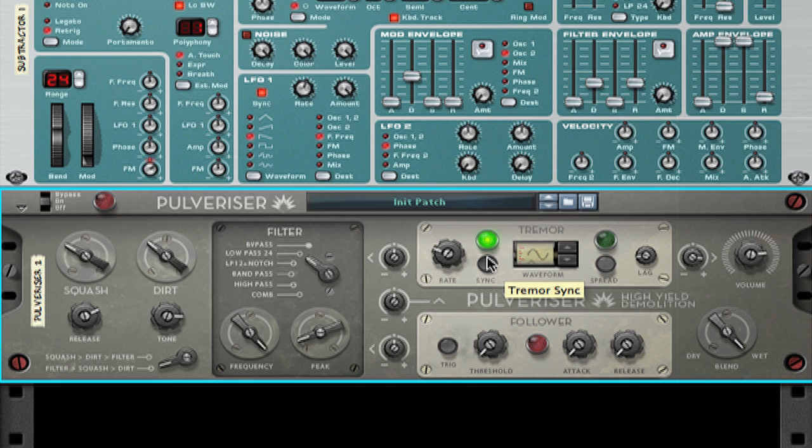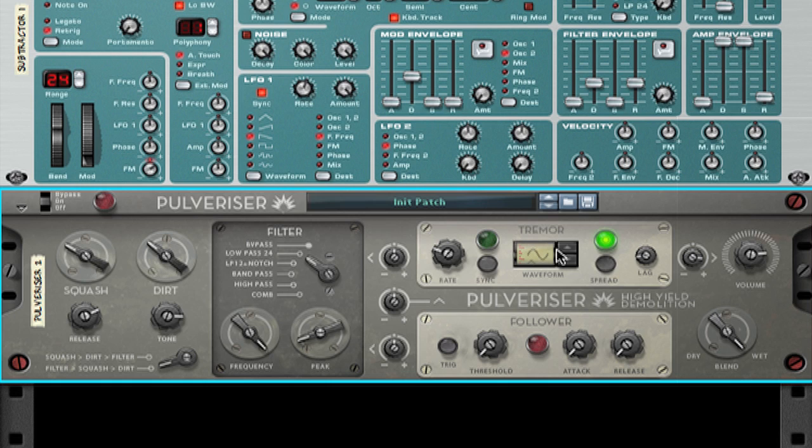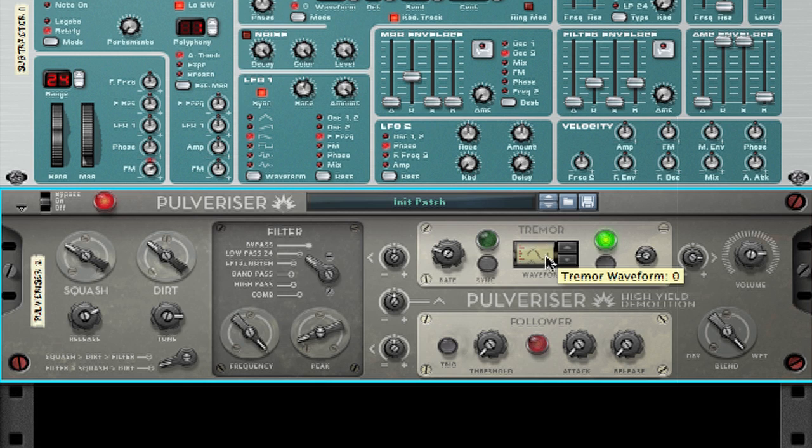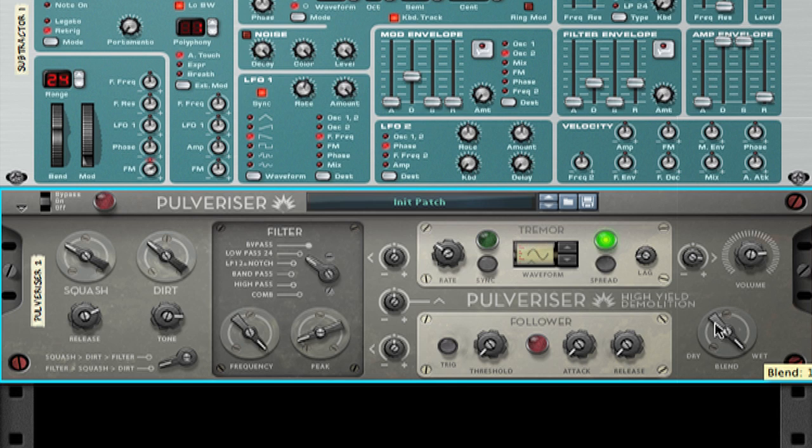I can tempo sync the rate of the tremor, but for my purposes here, I'm going to leave it in free rate. I can also switch the control waveform, but I will leave it on sine wave. Next, I'm going to hit the spread button, which will make the tremolo pan left and right based off of what control waveform I use. I'm now going to balance the dry and wet signal so that the sound isn't constantly moving hard left or hard right.